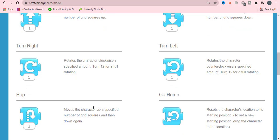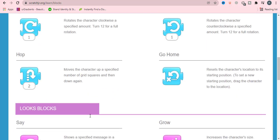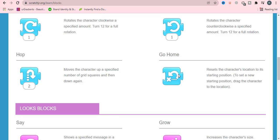Hop will make our character go up to the specified number of grid squares and then come down. And go home will reset the character's location to its starting position.